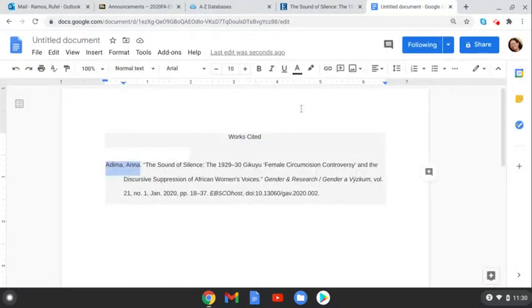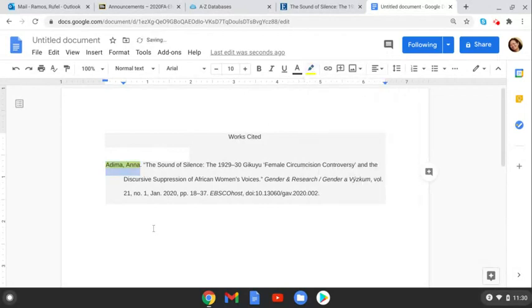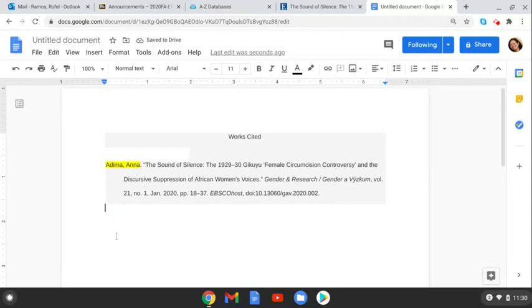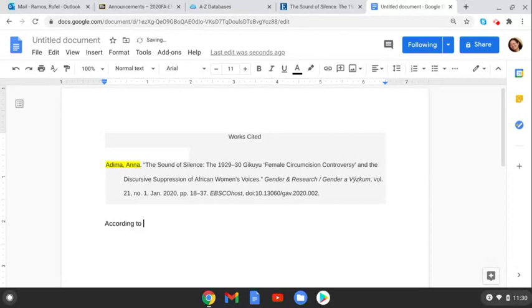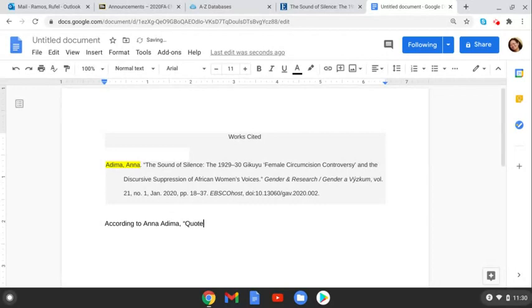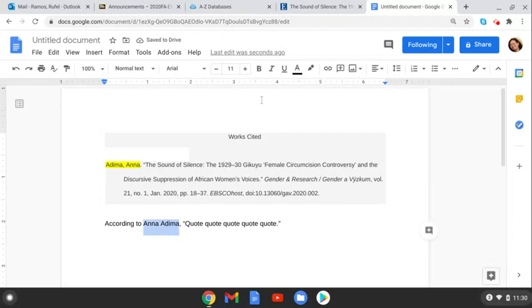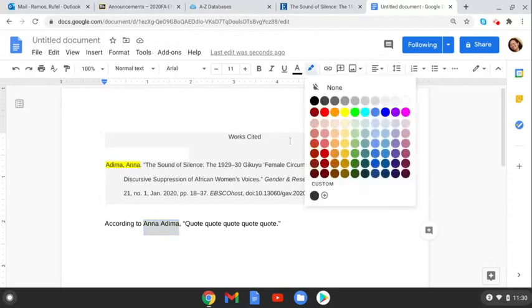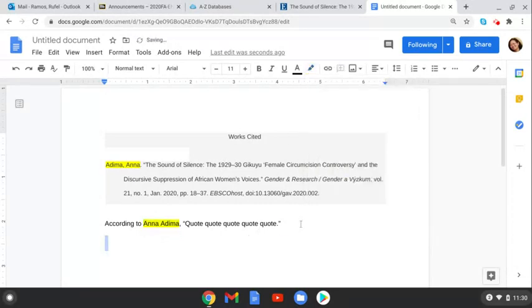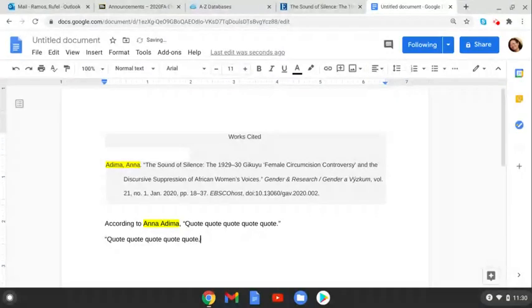Now if you just highlight this to make that yellow then you'd know that Anna Edema is the in-text citation for the source. So according to Anna Edema quote quote quote. And that is the in-text citation for that works cited source. Or you can go quote quote quote Edema.